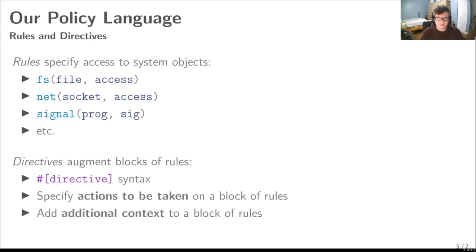BPFbox's policy at its core consists of a series of rules that can optionally be augmented by directives. Rules specify access to various system objects and generally take an identifier, such as a path name to specify the object, and one or more modes of access. Directives are used to augment blocks of rules and are written using a special syntax. In general, directives can either be used to specify an action that should be taken on a group of rules, such as allow or deny, or to specify additional context for the group of rules.